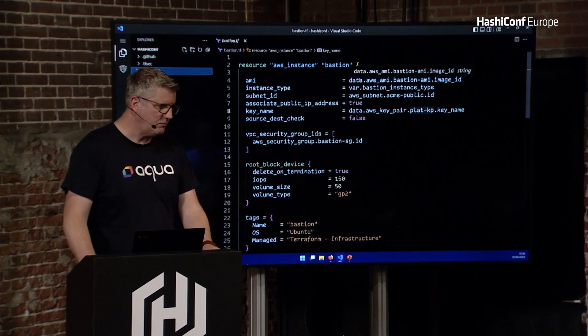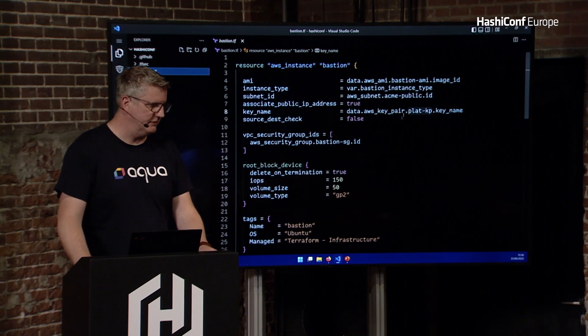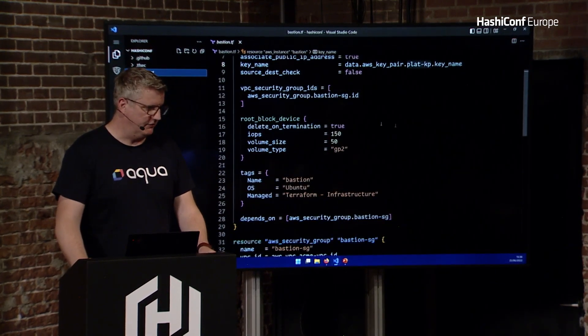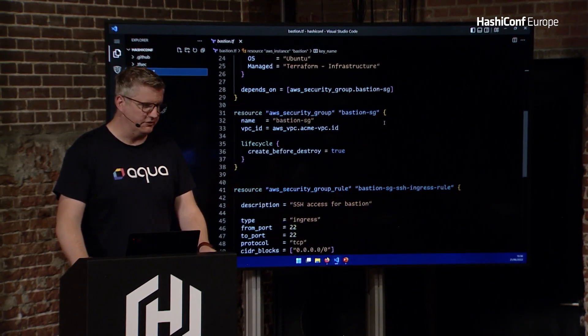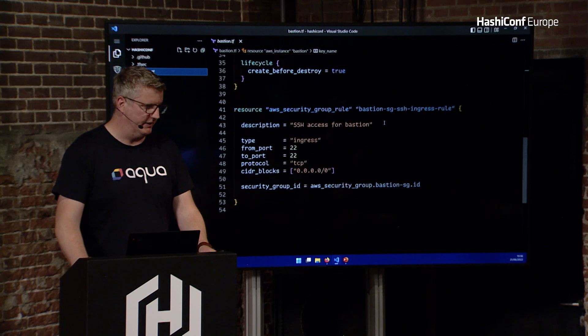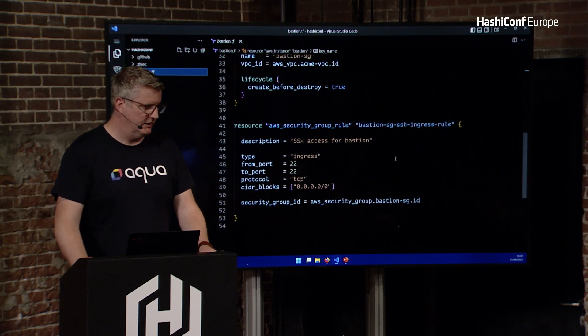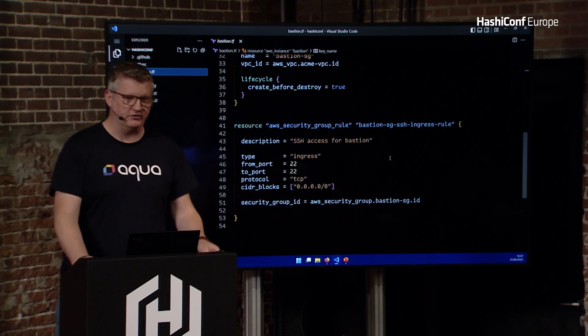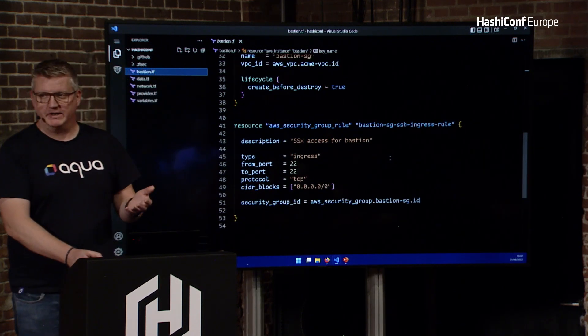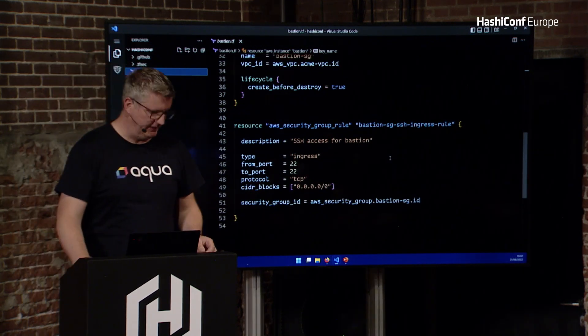Then we've got a bastion, and our bastion is going to be an Ubuntu bastion. It's got root block, it's got a security group, and it's got a rule, which is going to let anyone in through SSH.